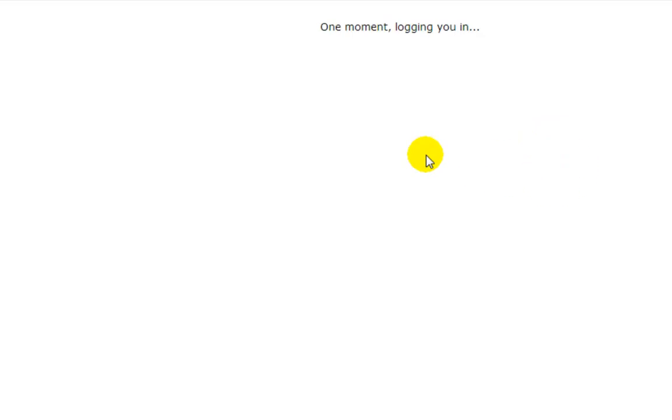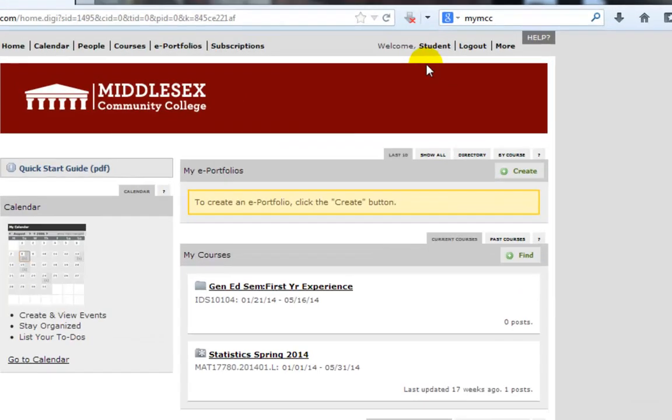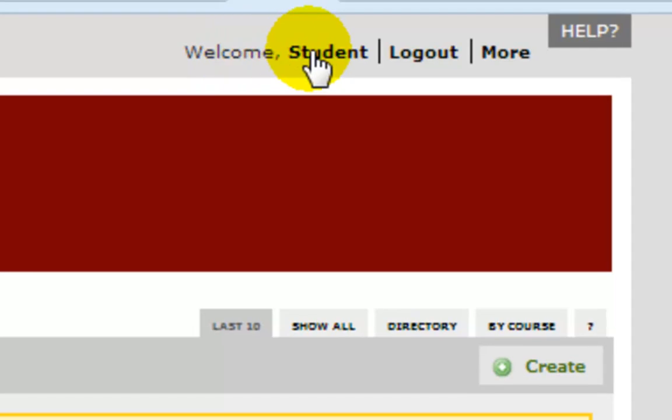So let me log in. You can then change your password by going here. You should see welcome and your first name. You're going to click on your first name.